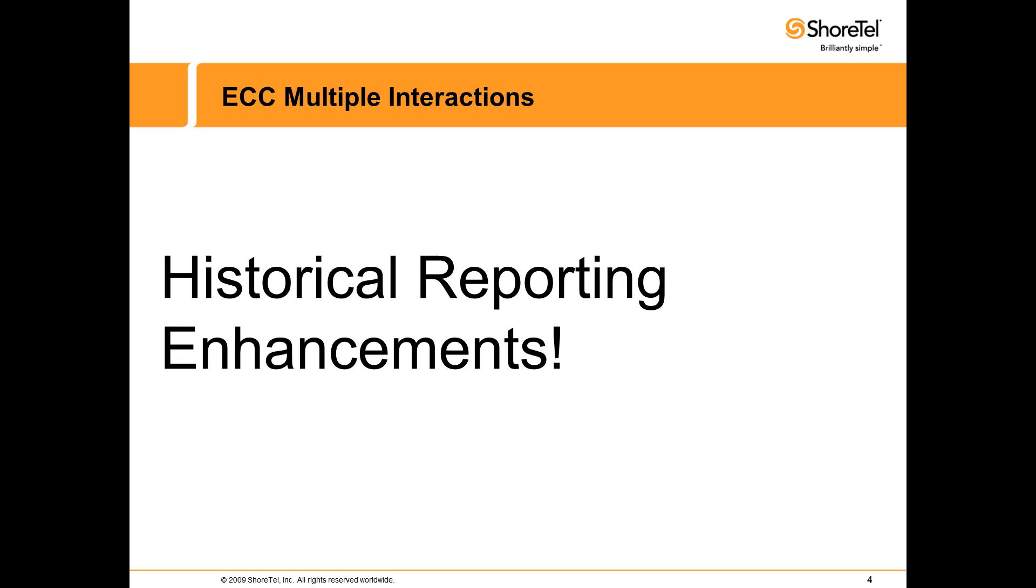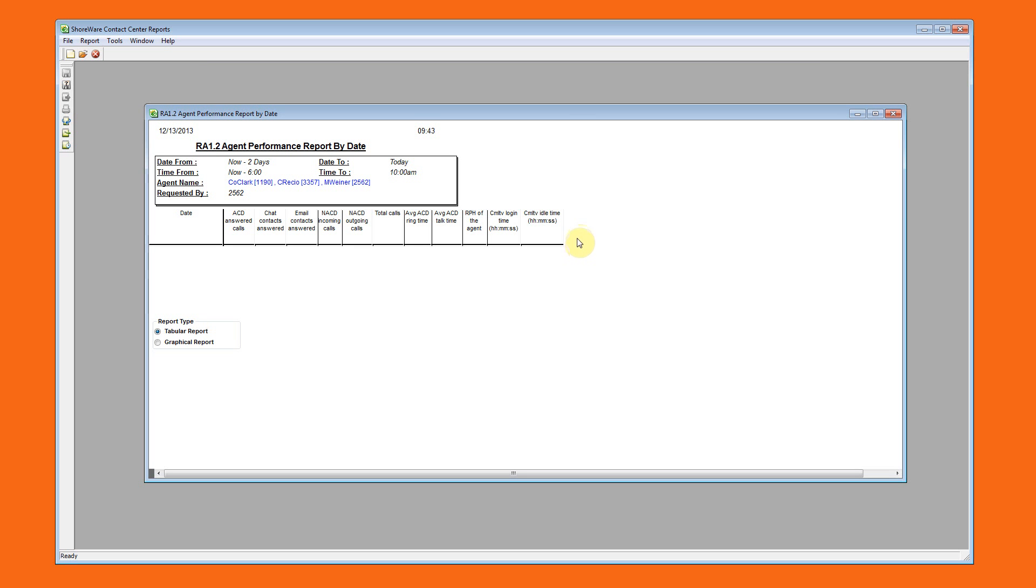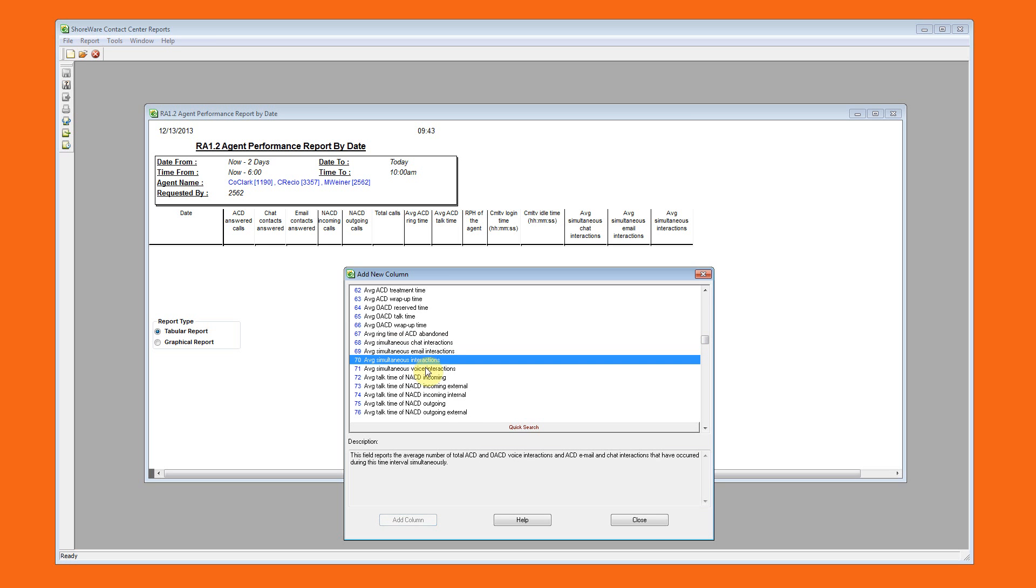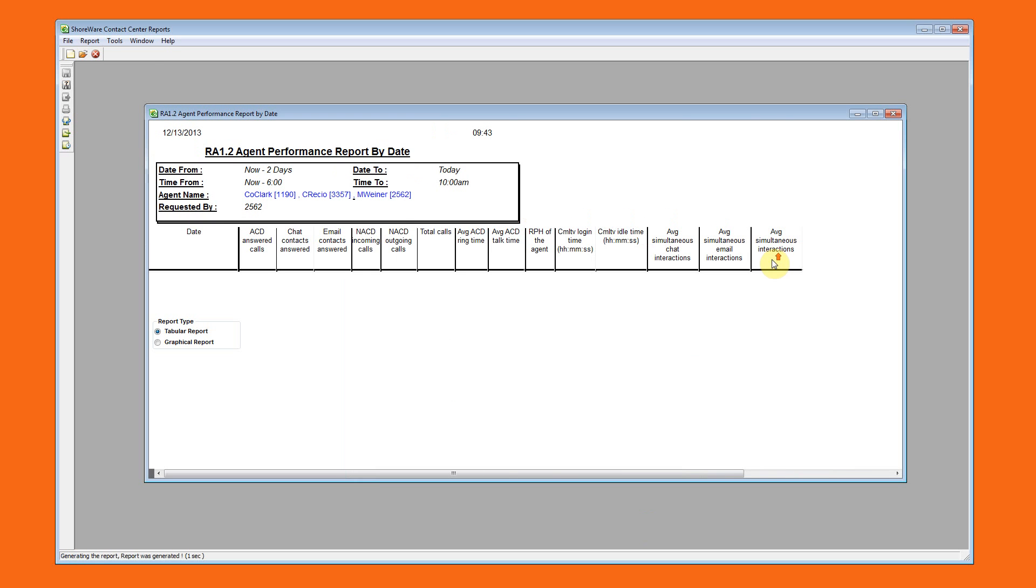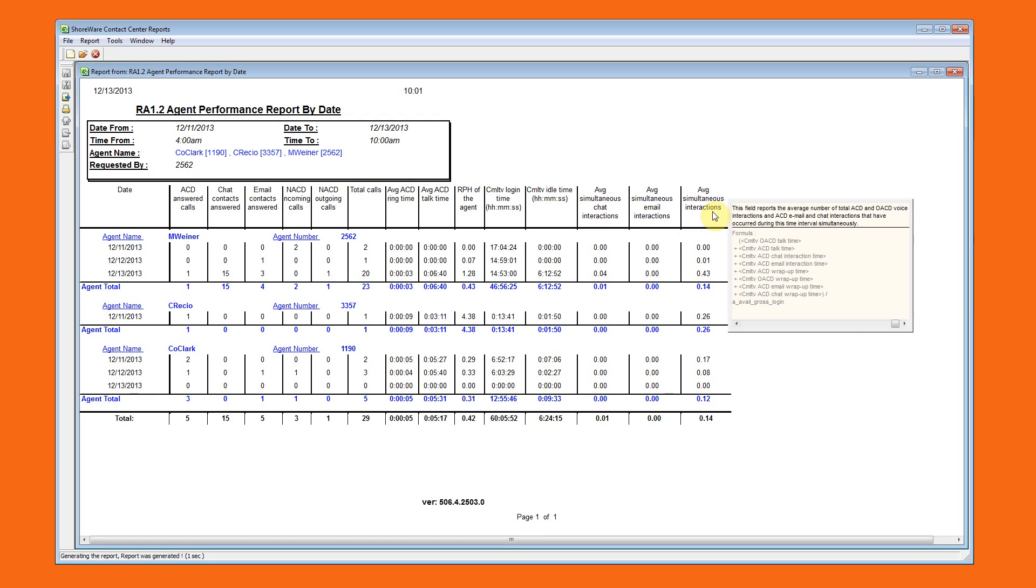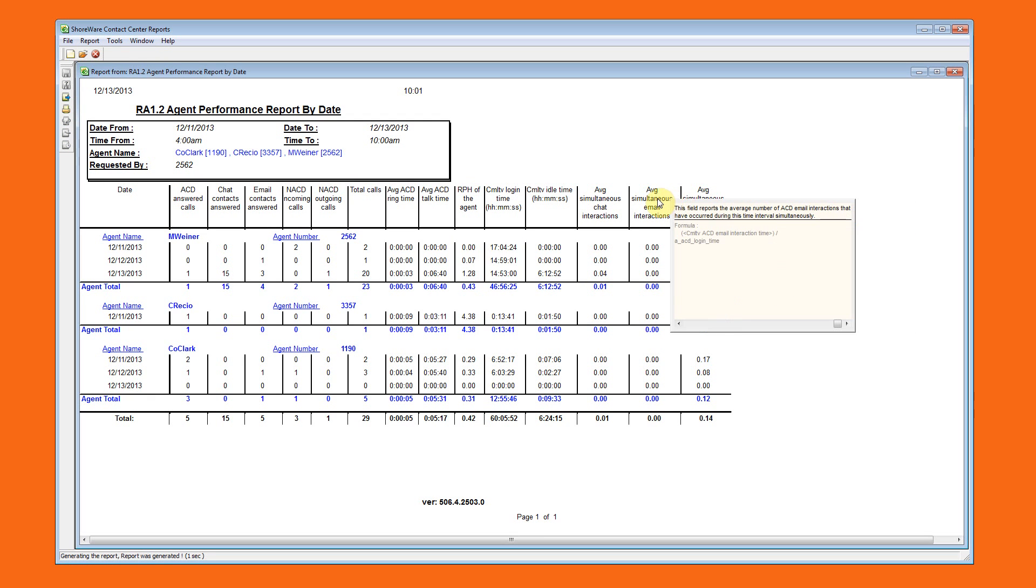Historical reporting now includes average simultaneous interactions at the agent level. This can be added to existing report templates you may already have in use. And of course, the formulas for these new metrics are available in the mouseover.